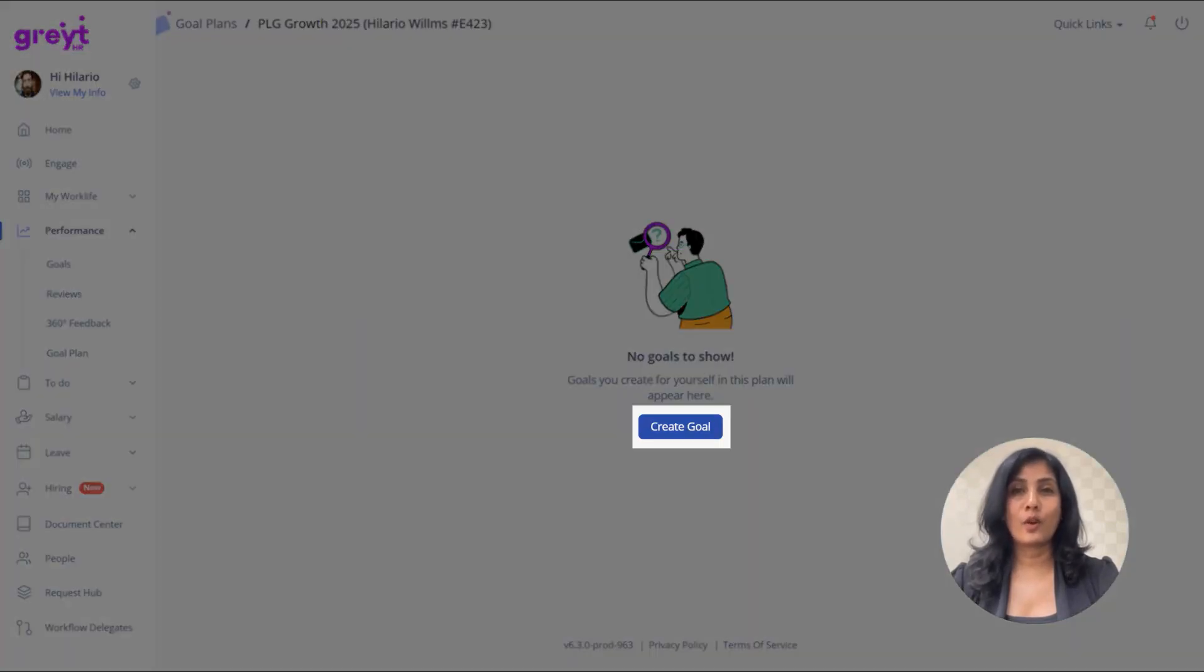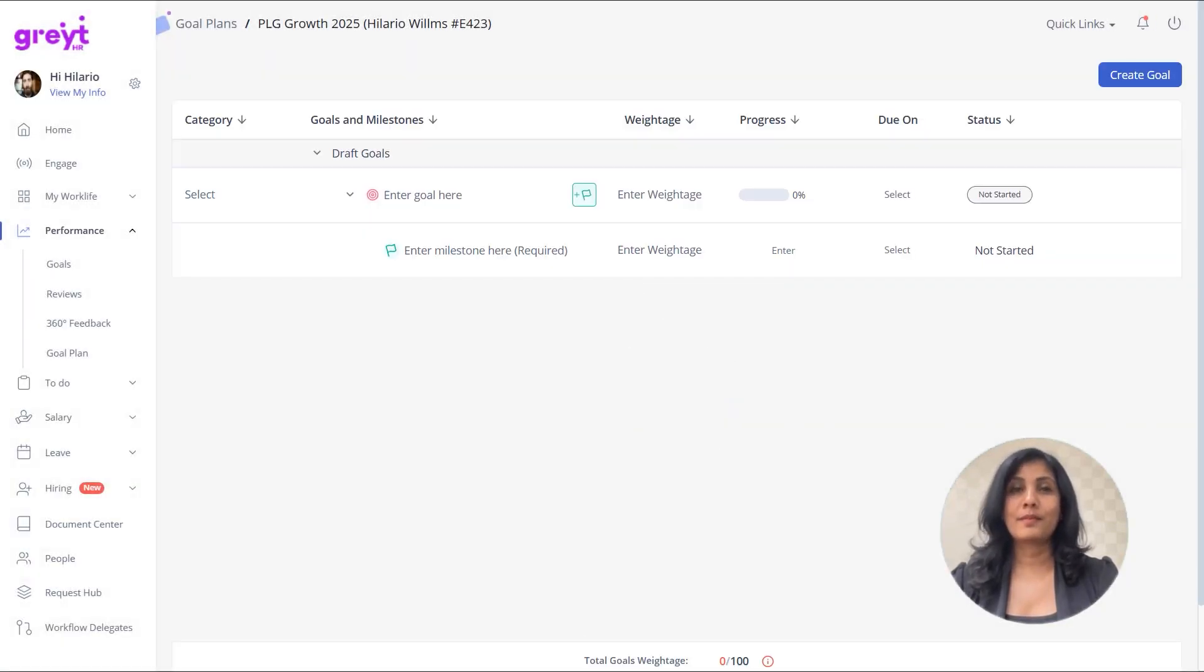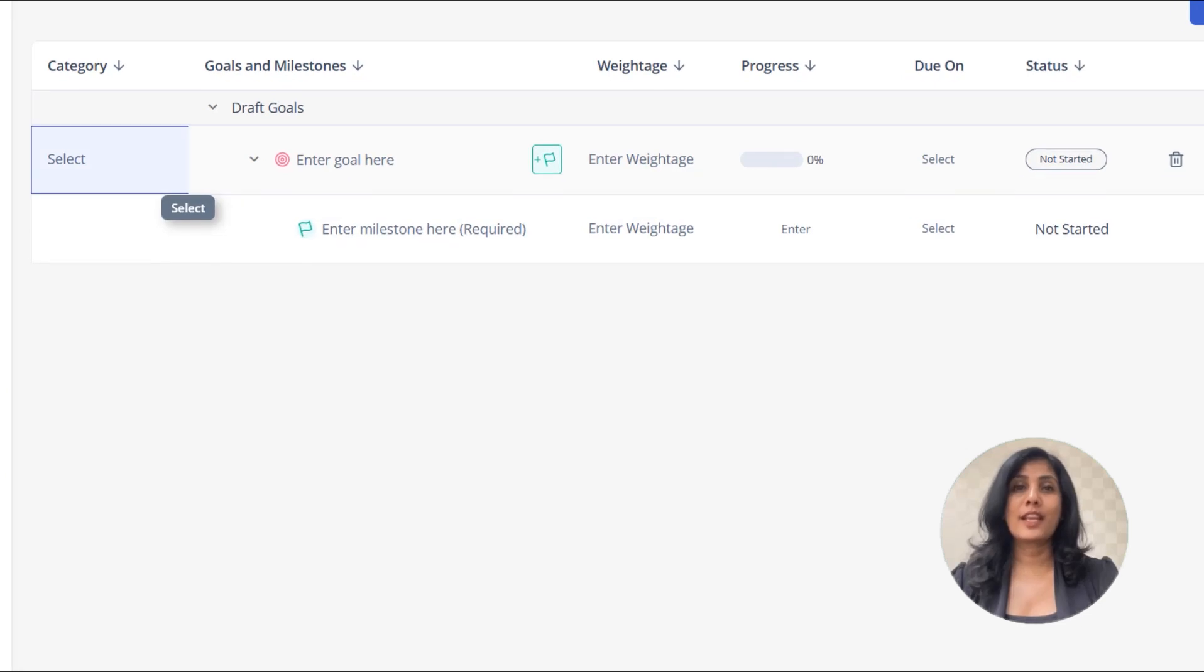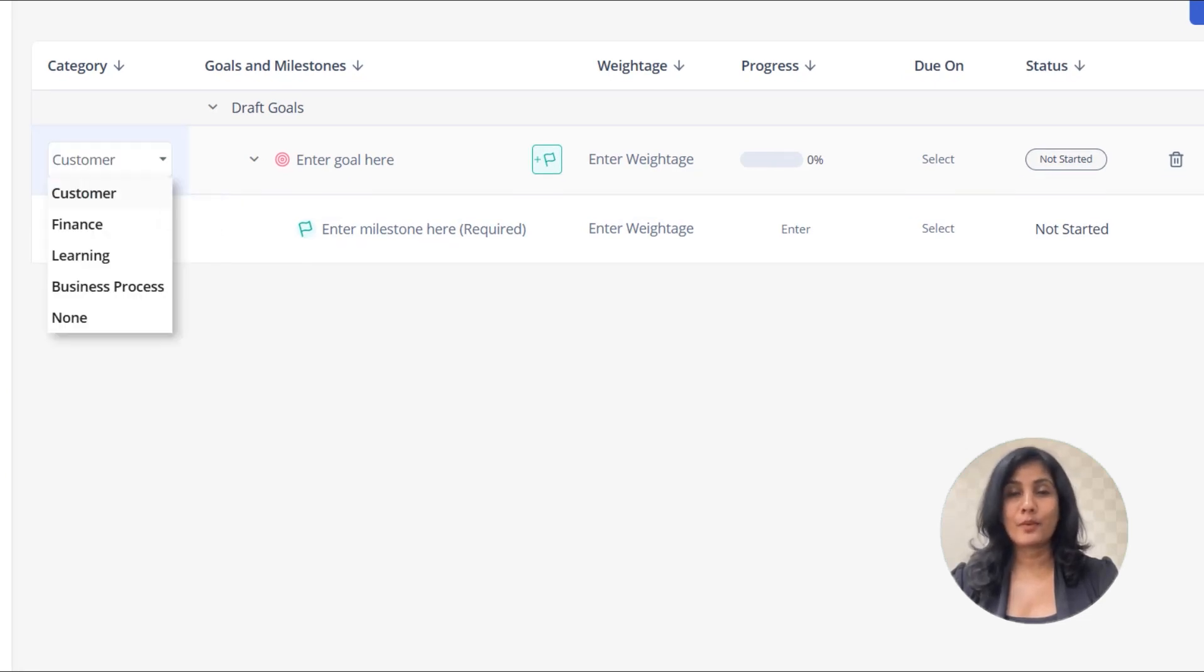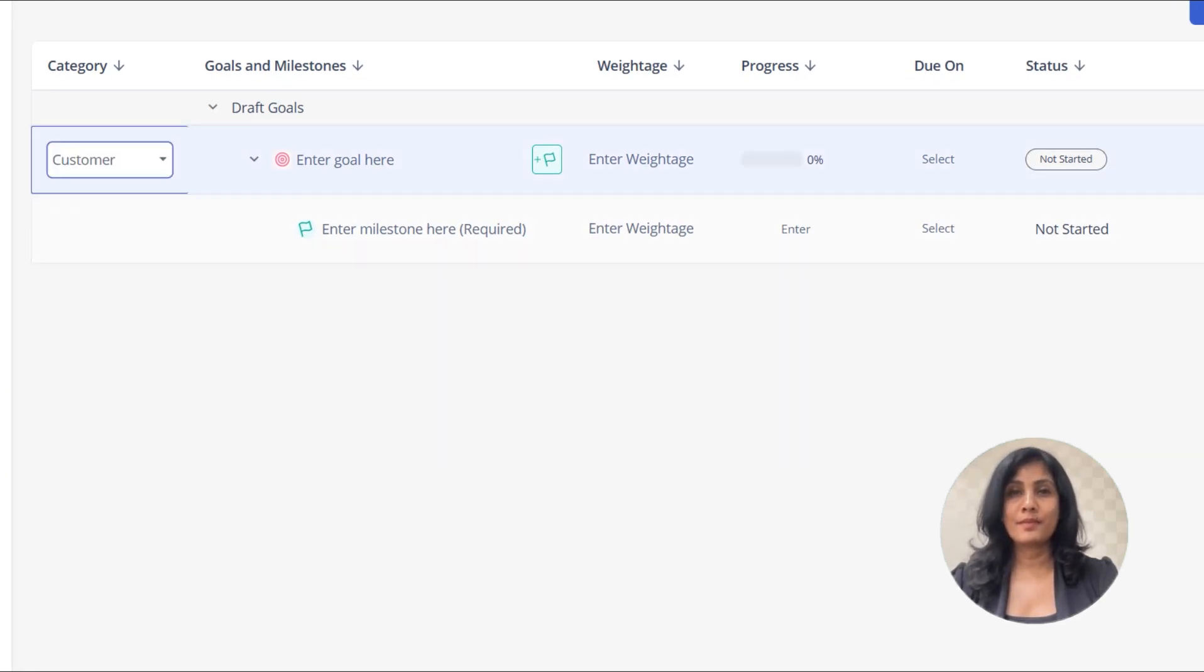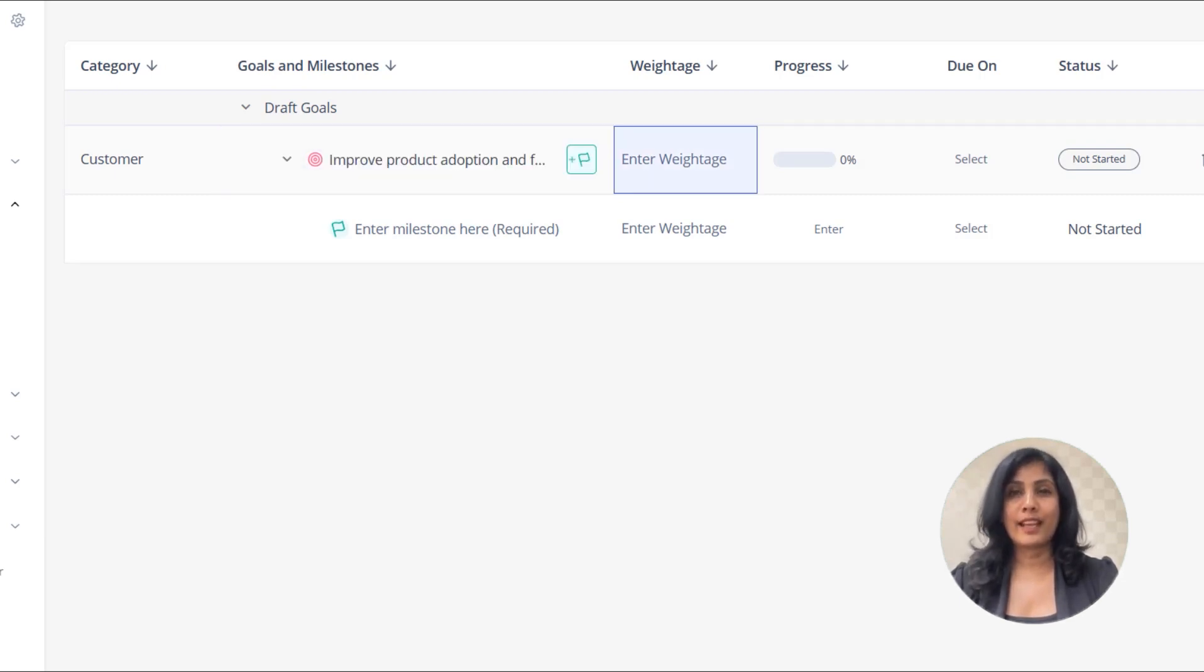To create goals, click Create Goal. Double-click the category dropdown and select the appropriate category. Enter your goal here. Next, enter the weightage for the goal.